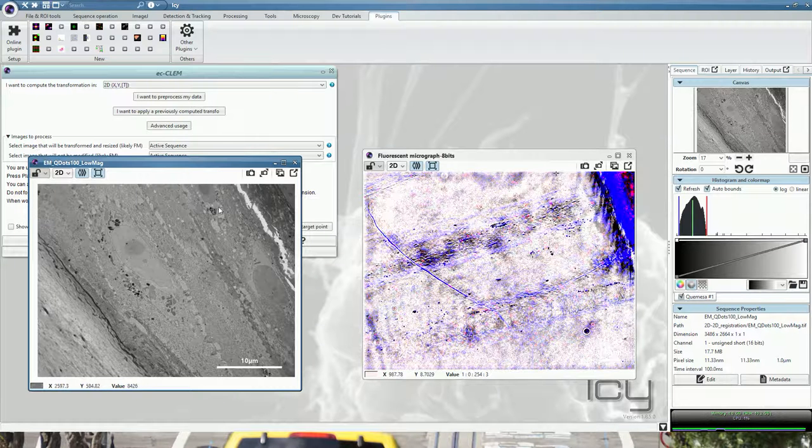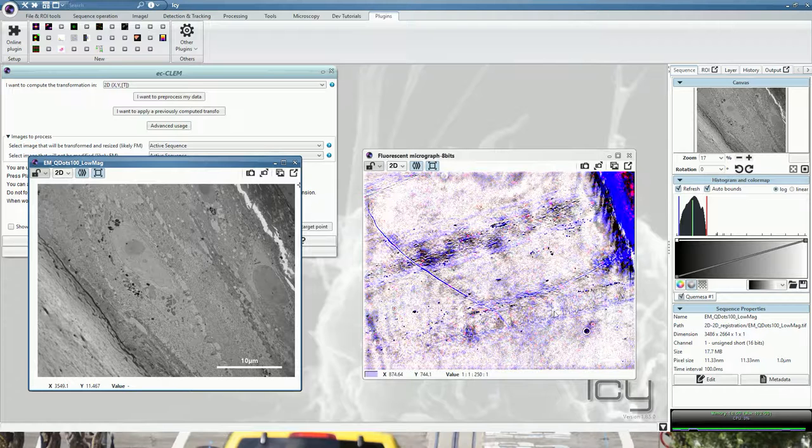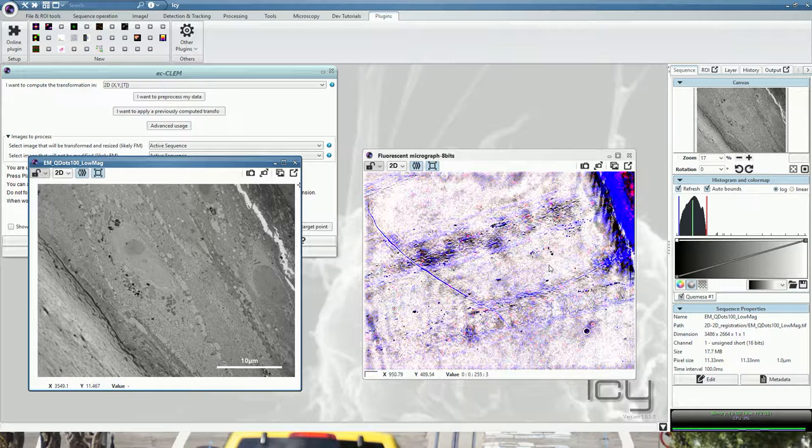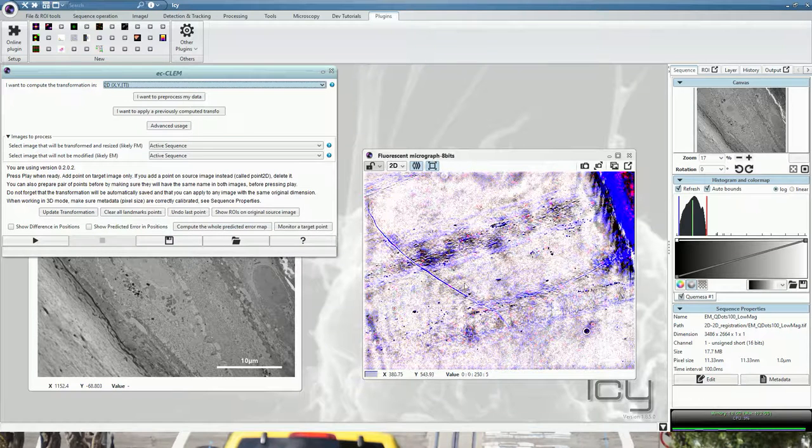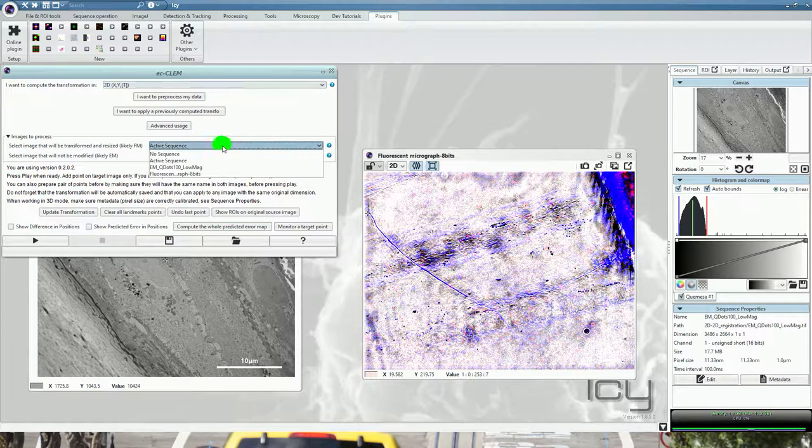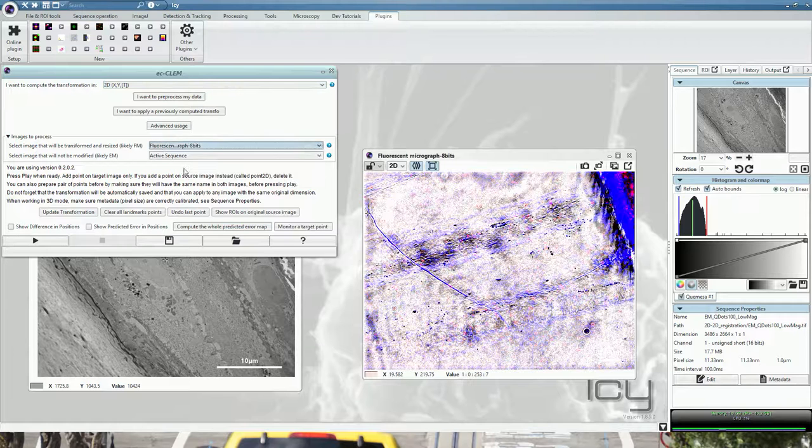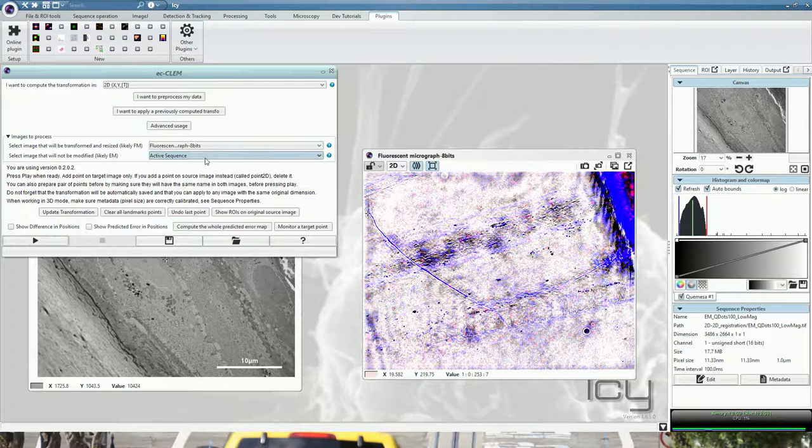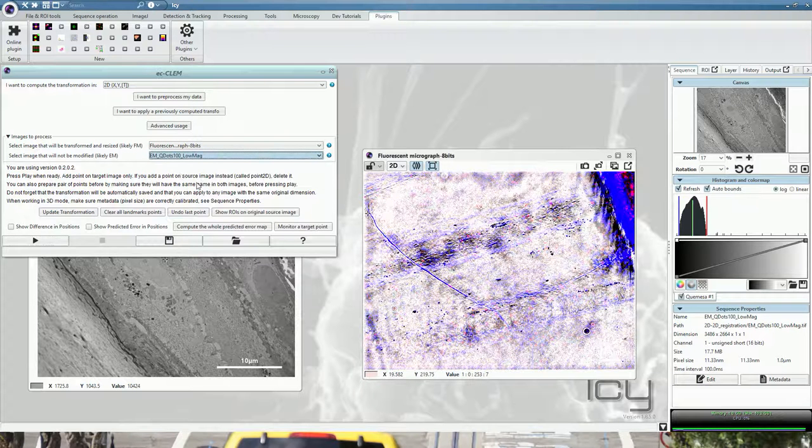Do you want to locate your electron micrograph into your light microscopy, or do you want to locate a fluorescence signal into your electron micrograph? In our case, we will locate a fluorescence signal into the electron micrograph. So the source will be the fluorescence micrograph and the target will be the electron micrograph.